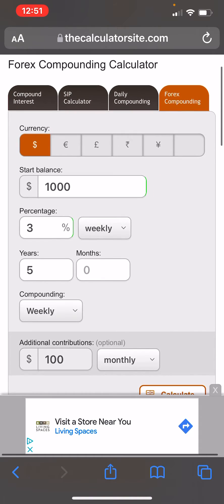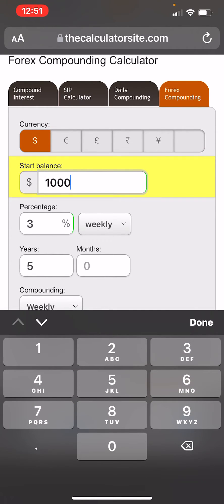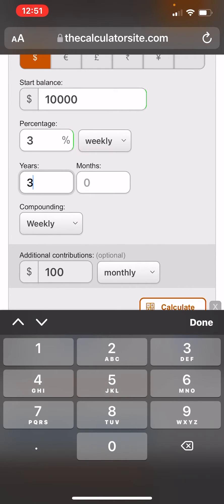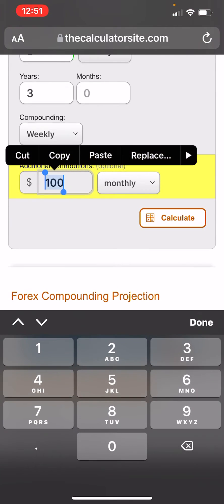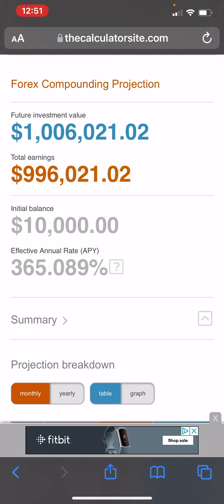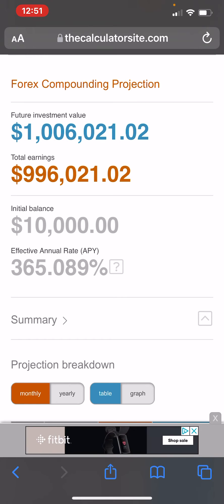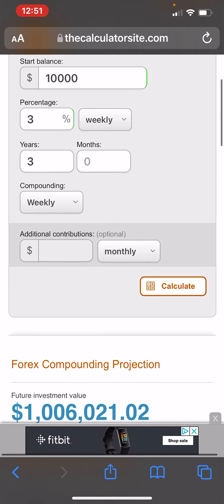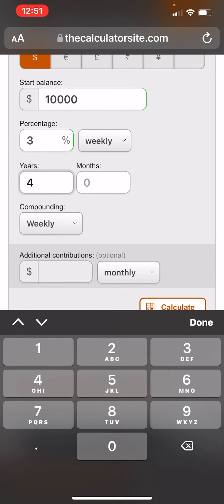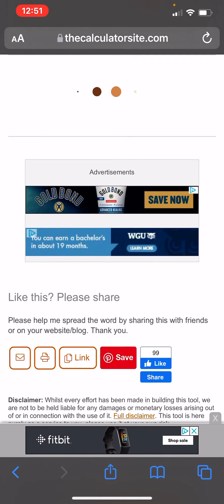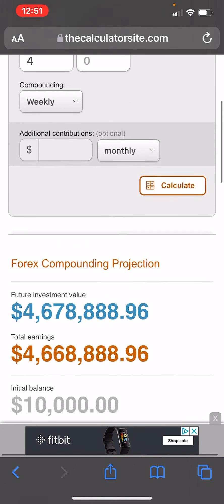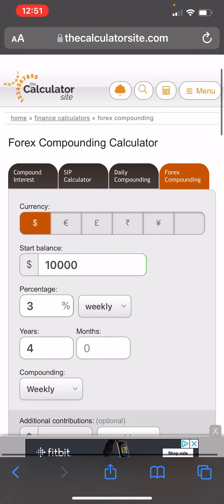If you do 10 grand and bring it down to three years with nothing per month, you can calculate that — yeah, it's crazy. That's a million dollars in three years. If you move that to four years instead of three, that's when all the craziness happens — it goes from a million to 4.6 million. So there you have it, play around with the numbers.